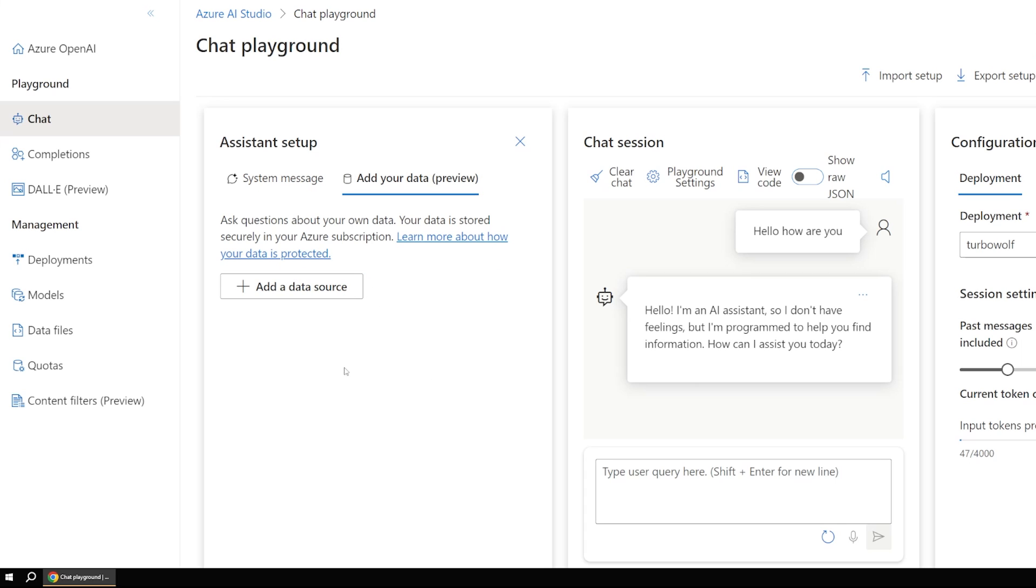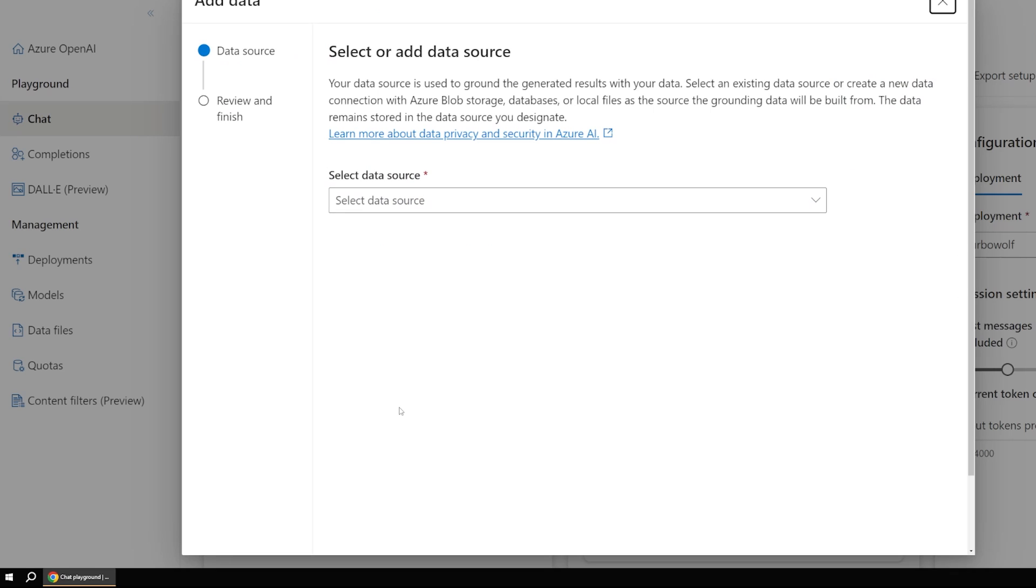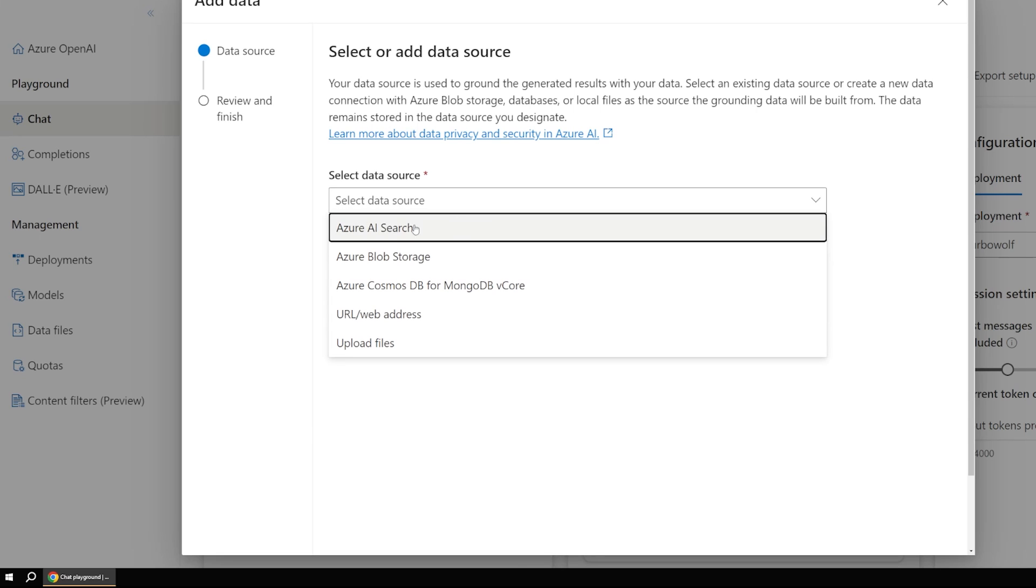And for that, we can use this add data tab. And this is a really powerful feature. So if we click on this add data source, it'll walk you through this workflow on how to get this going.